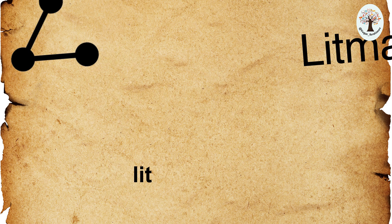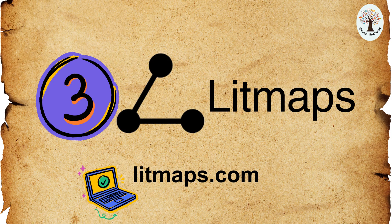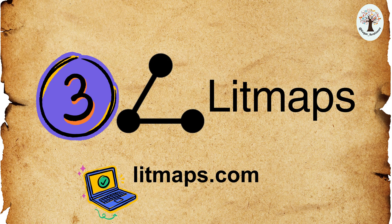Third, Litmaps. Litmaps not only helps you find academic articles but also visualizes your research, making it easier to understand and present.